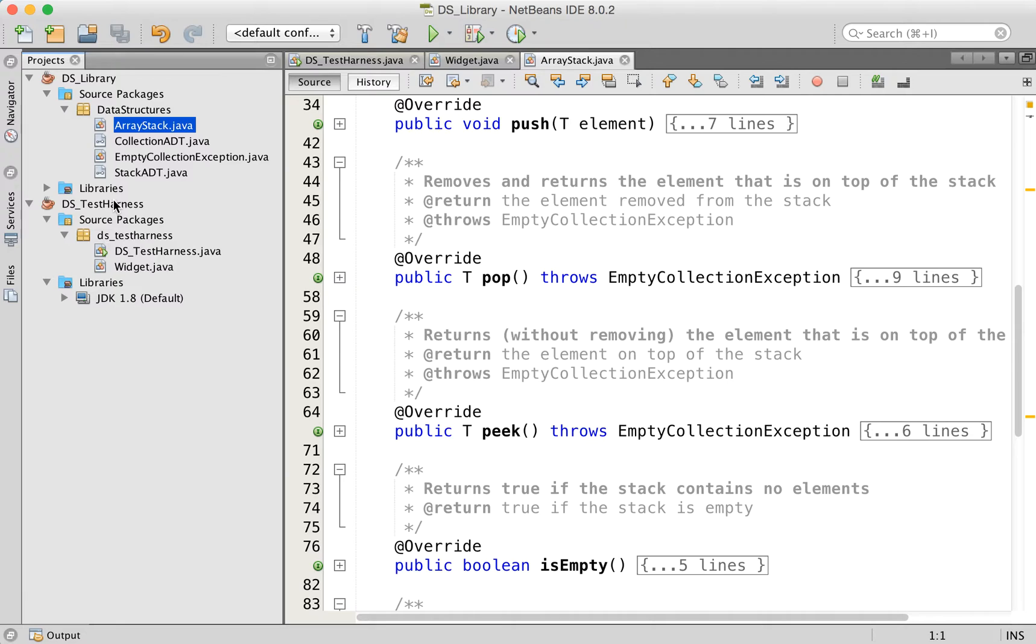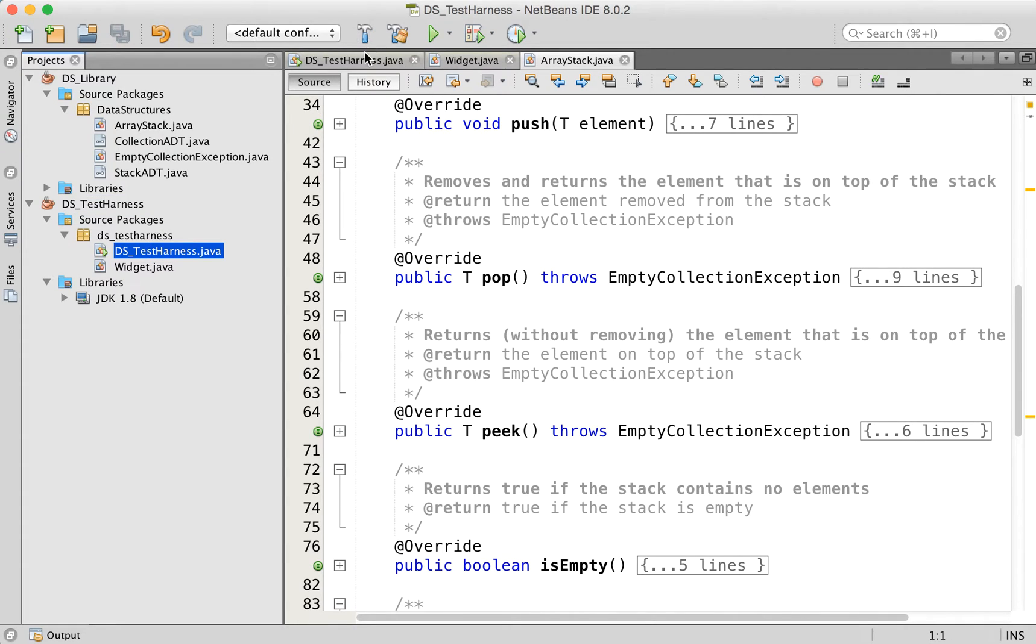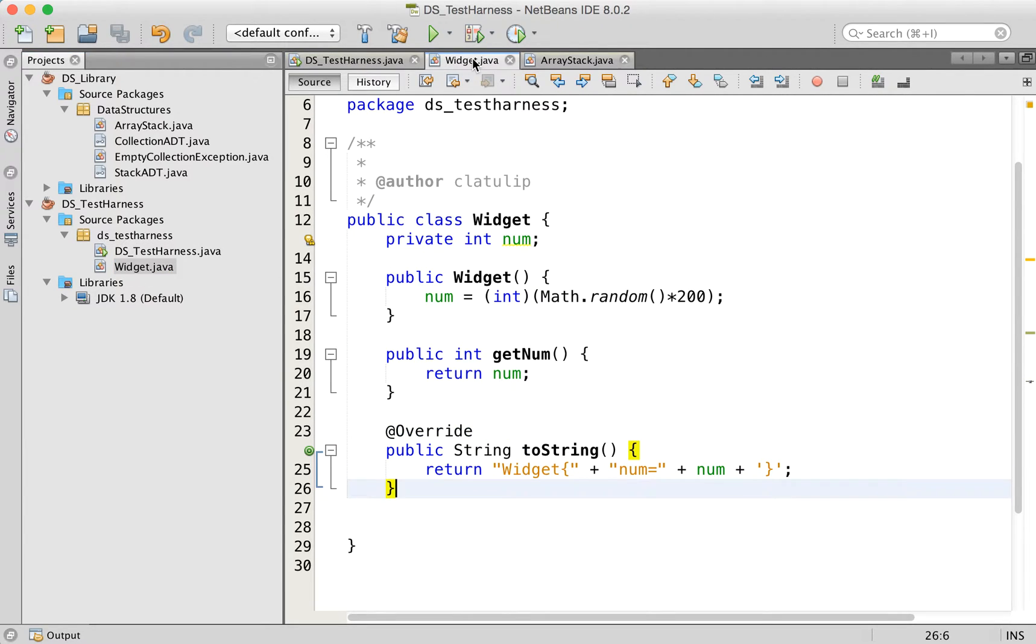I've created this data structures test harness project. And right now it just has two classes in it, the data structures test harness class which just has an empty main method. And then I created this really simple widget class.